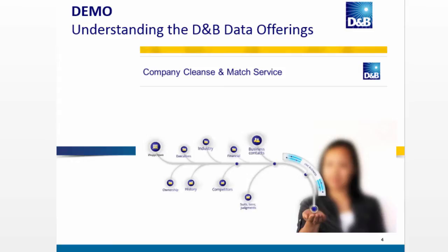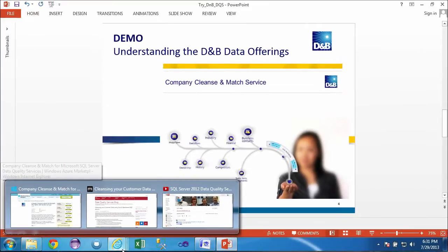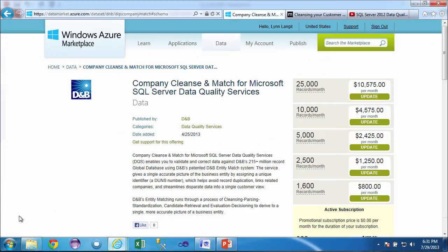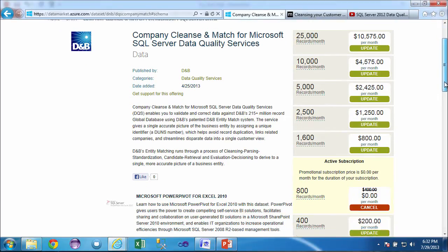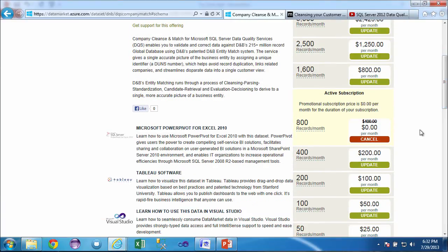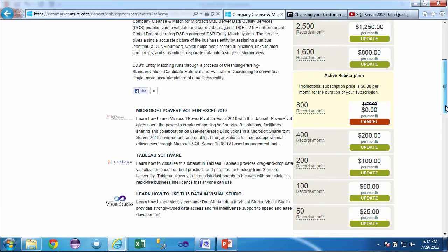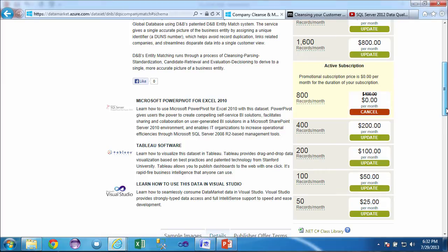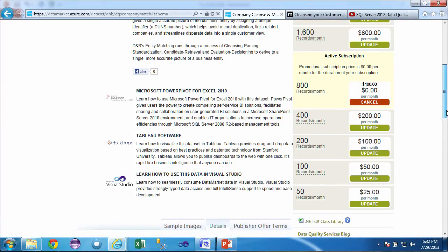The first thing that we're going to do is we're going to take a look at this specific new offering that Dun & Bradstreet has for data quality services. It's called the Company Cleanse and Match Service. I'm going to navigate over to the data market here, and I've already signed in, and I have signed up for this service. Now, you'll notice the pricing for the service is over to the right, and I've taken advantage of a special offer that Dun & Bradstreet has for people who want to try this service out. It's a greater number of records. If you email them, and I'll give you the email address at the end of the screencast to get the promo code, then you can try out 800 records using data quality services.